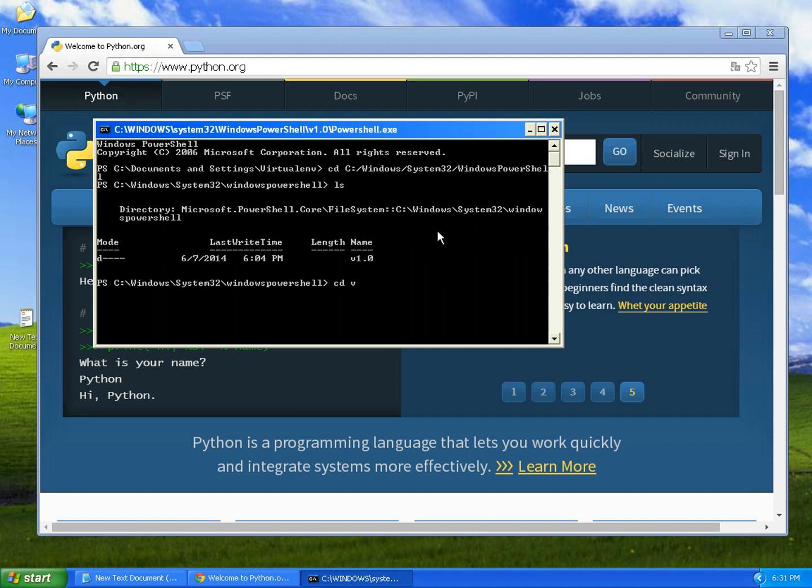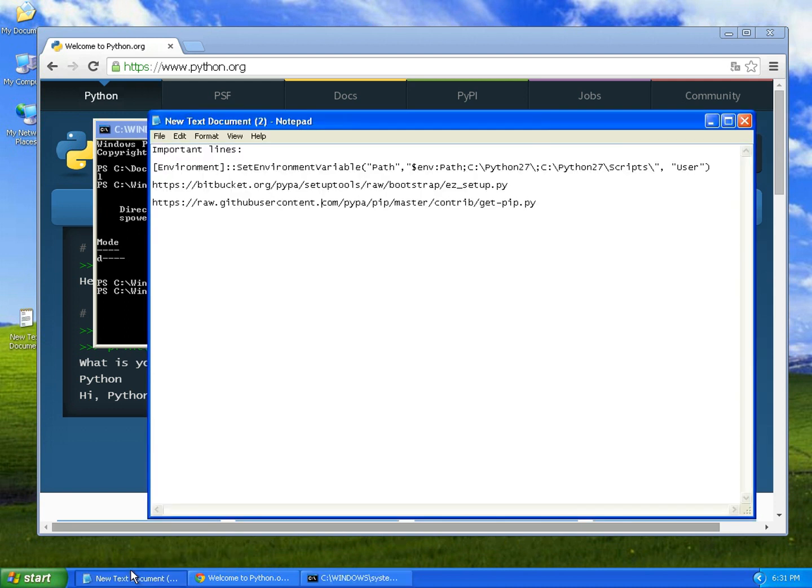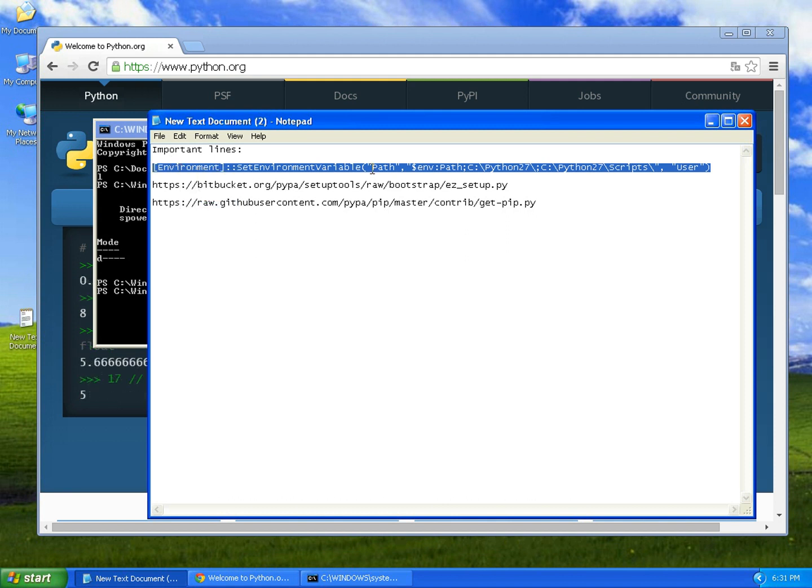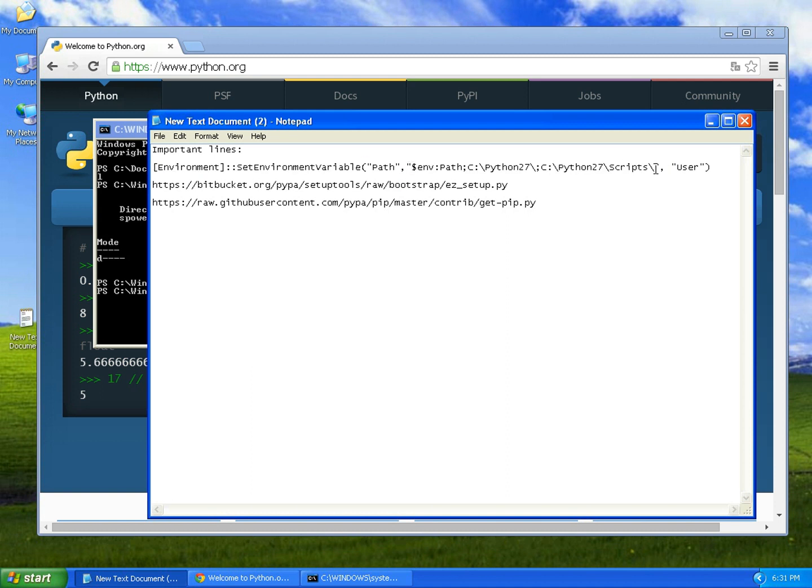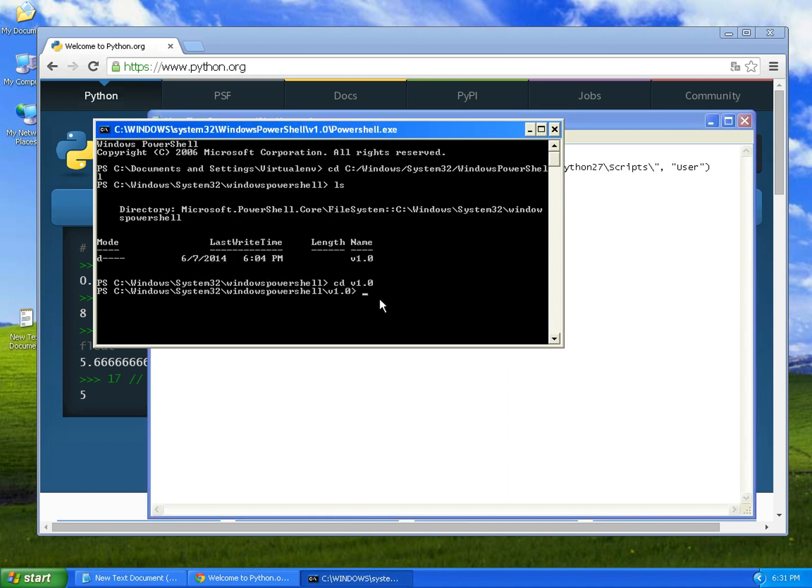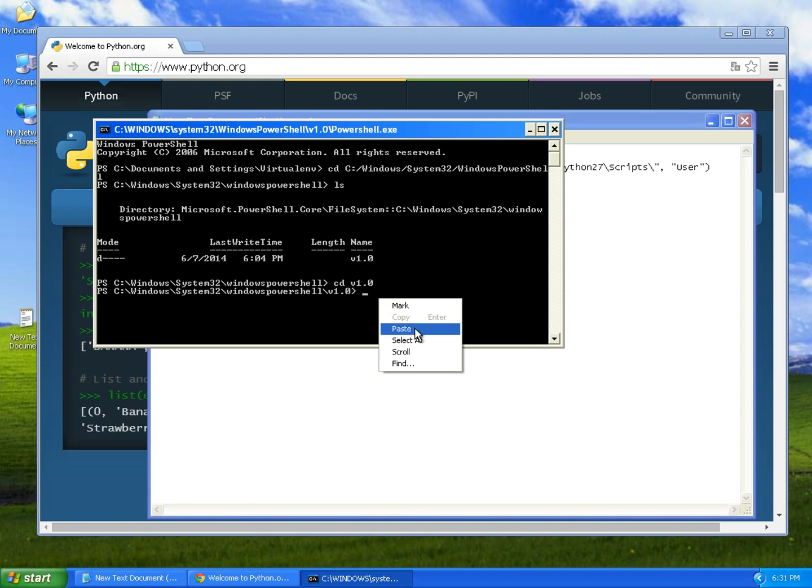Now we're going to run this line that I will add in the description. This changes the path of Python. You copy it, right click and paste, and then hit enter.